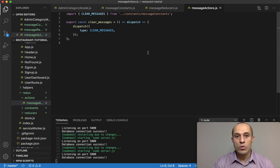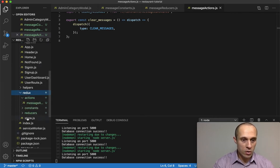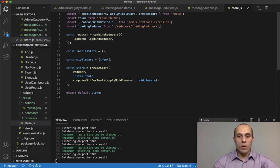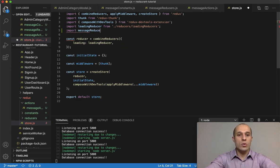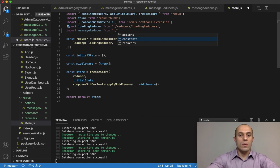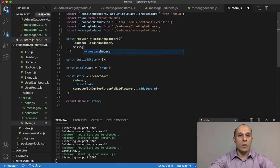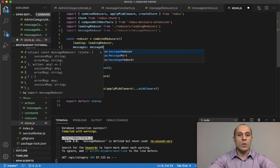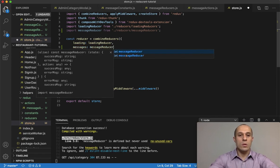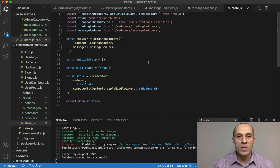Now we have our action taken care of. The final step is adding our reducer to the store, which contains our combined reducers. In store.js, we import messageReducer from reducers/message_reducers and add it to the combined reducers with the property name 'messages' set to messageReducer. That's it — our messages are now set up globally using Redux. See you in the next video.